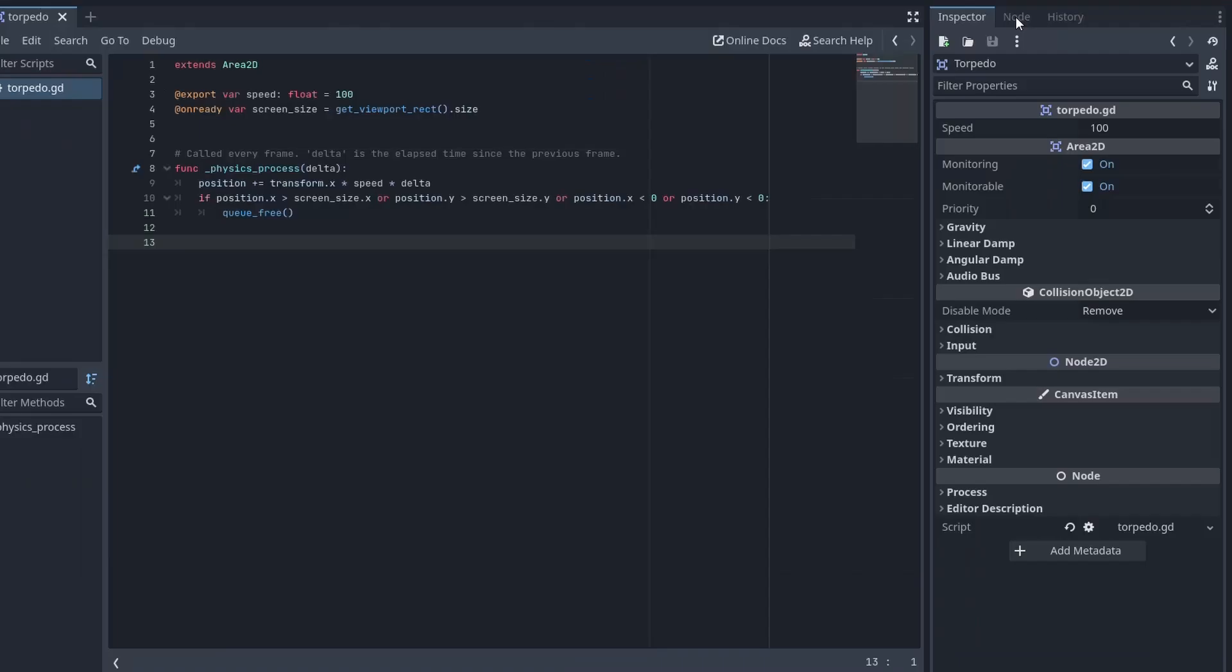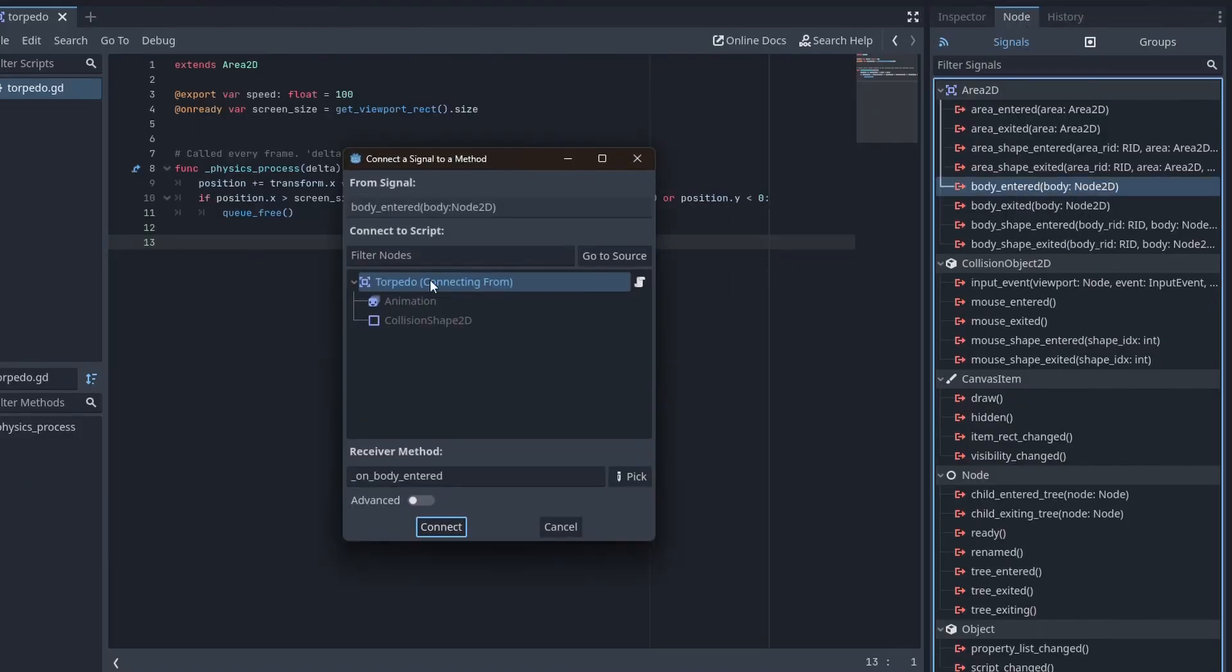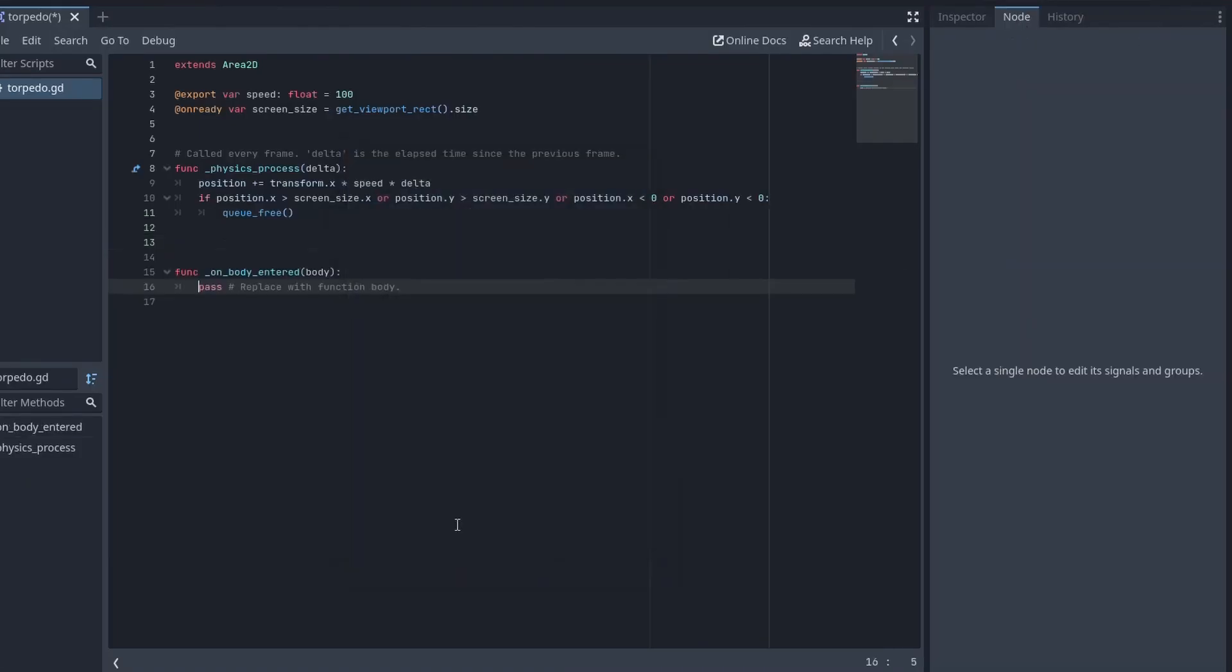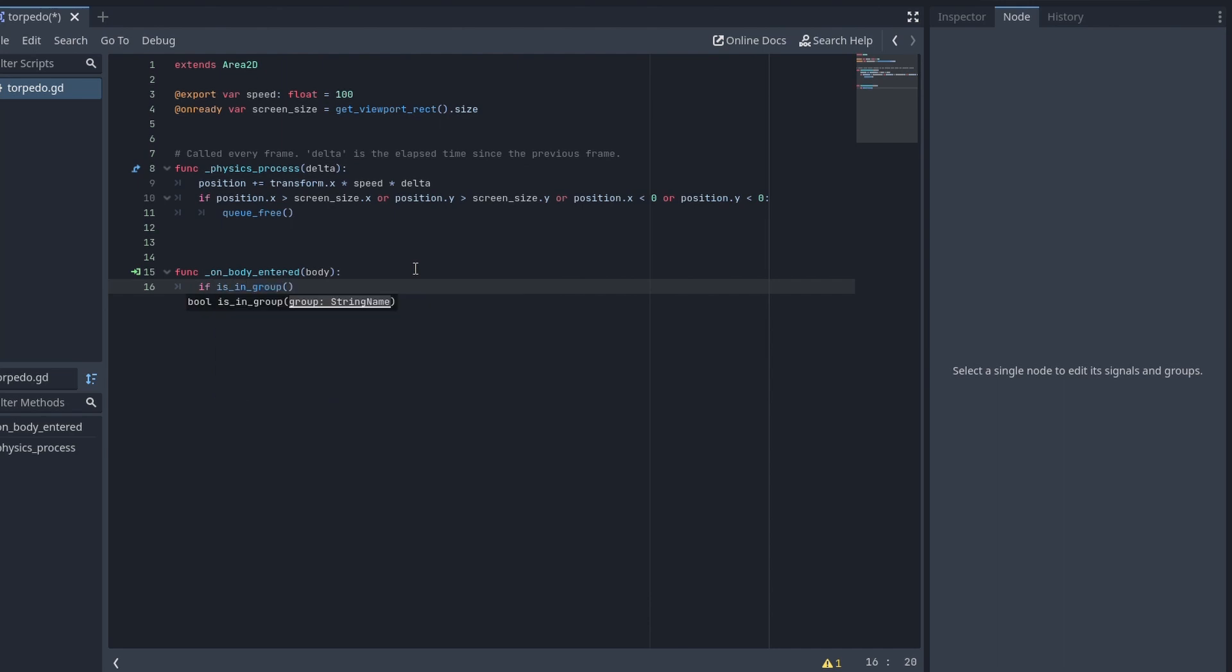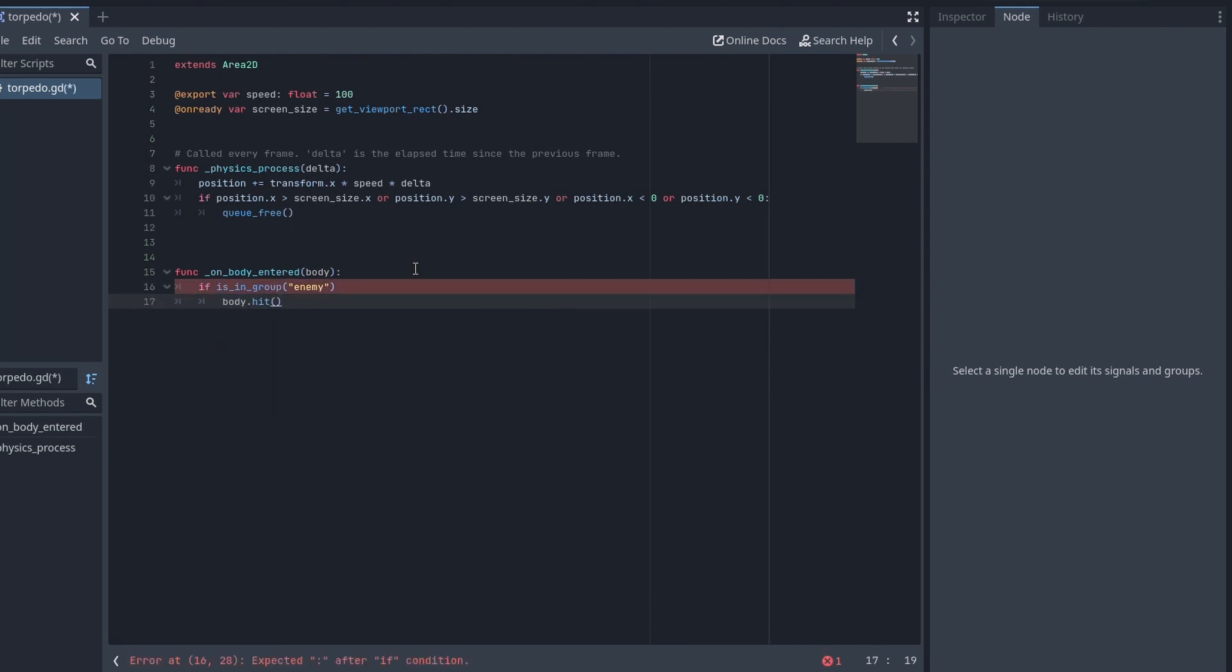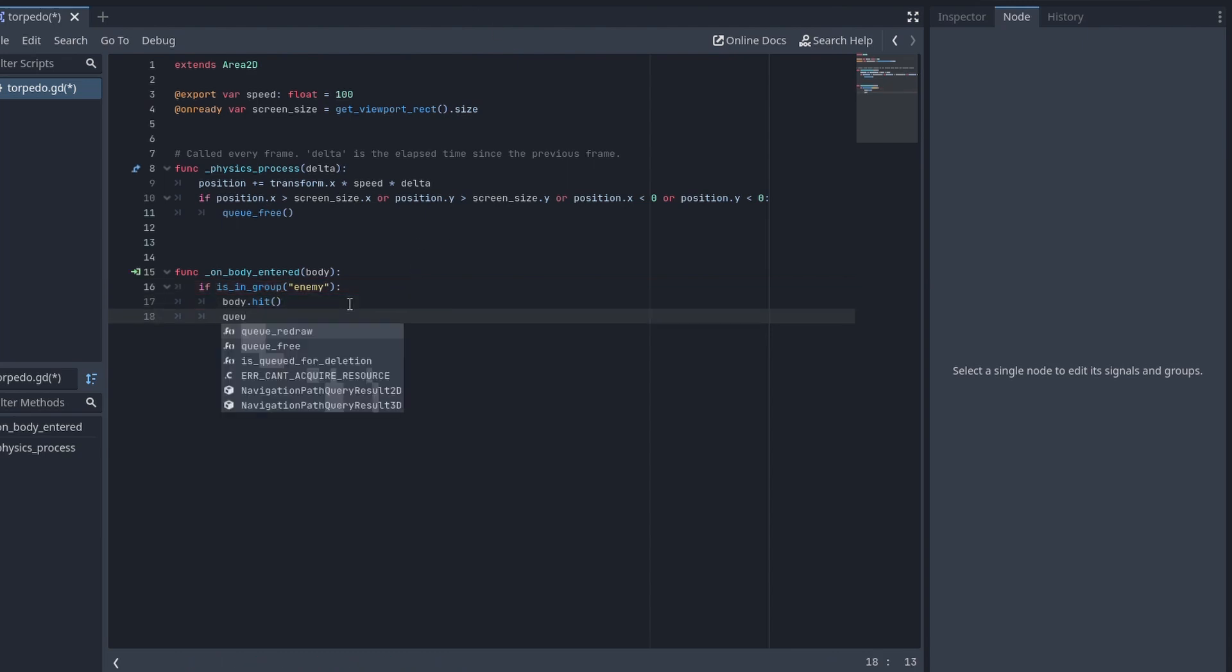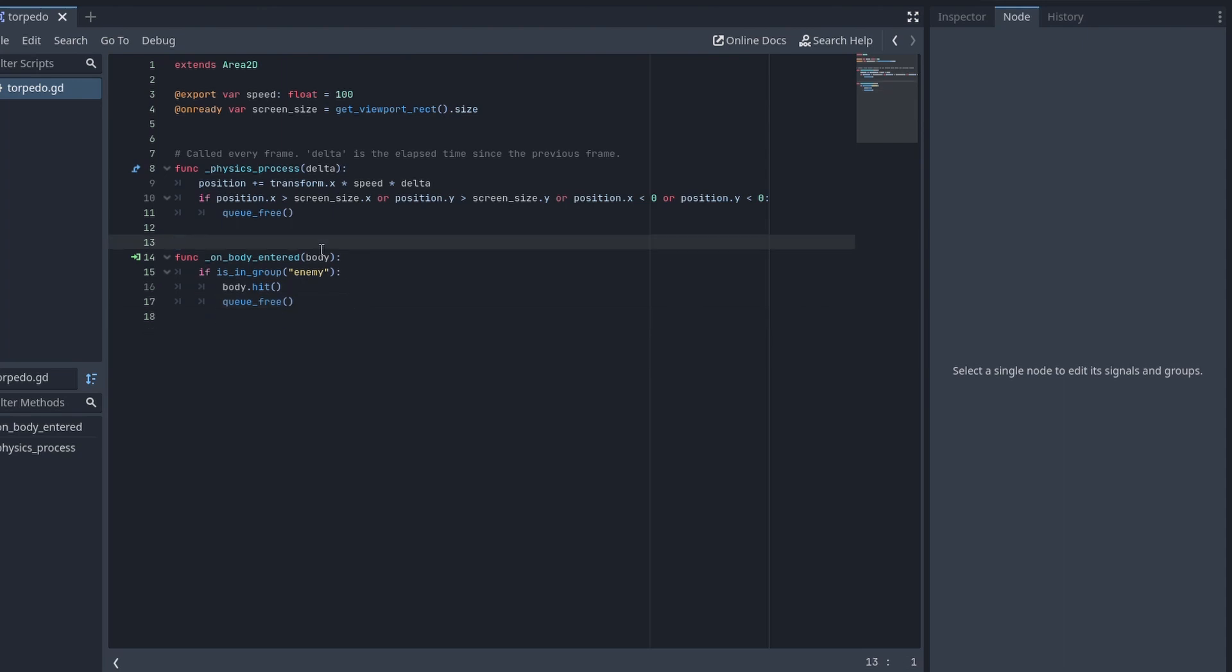Then I added a signal on the area 2D node and attached it to the function. If the torpedo hit an object that belonged to a certain group, it would call the collided object's hit function and then torpedo will destroy itself. The torpedo is ready.